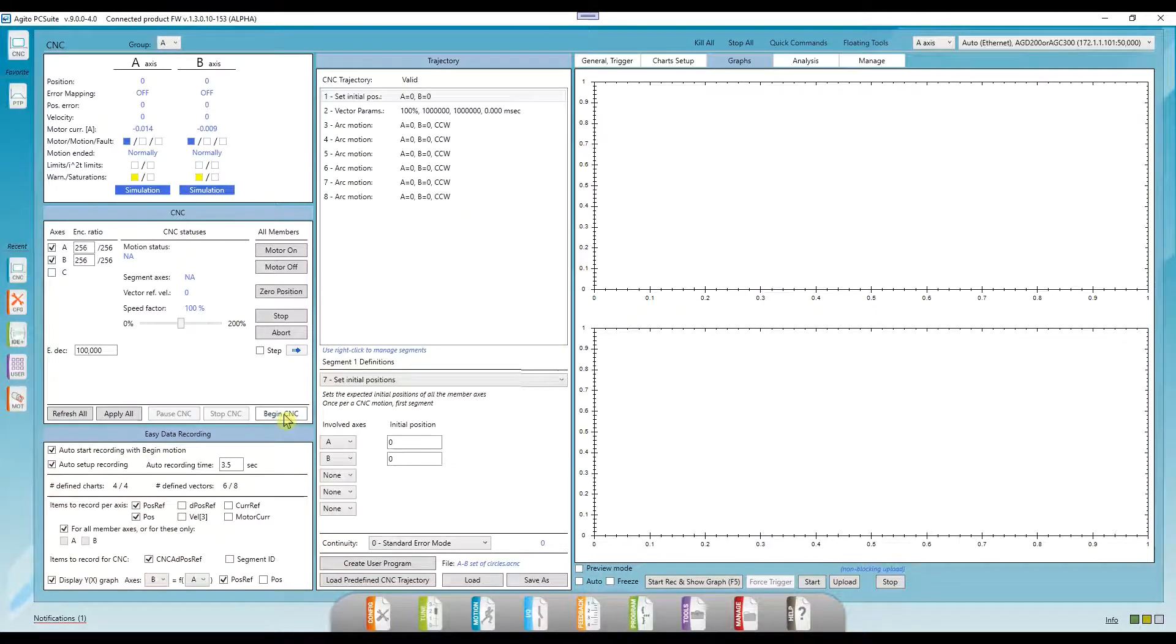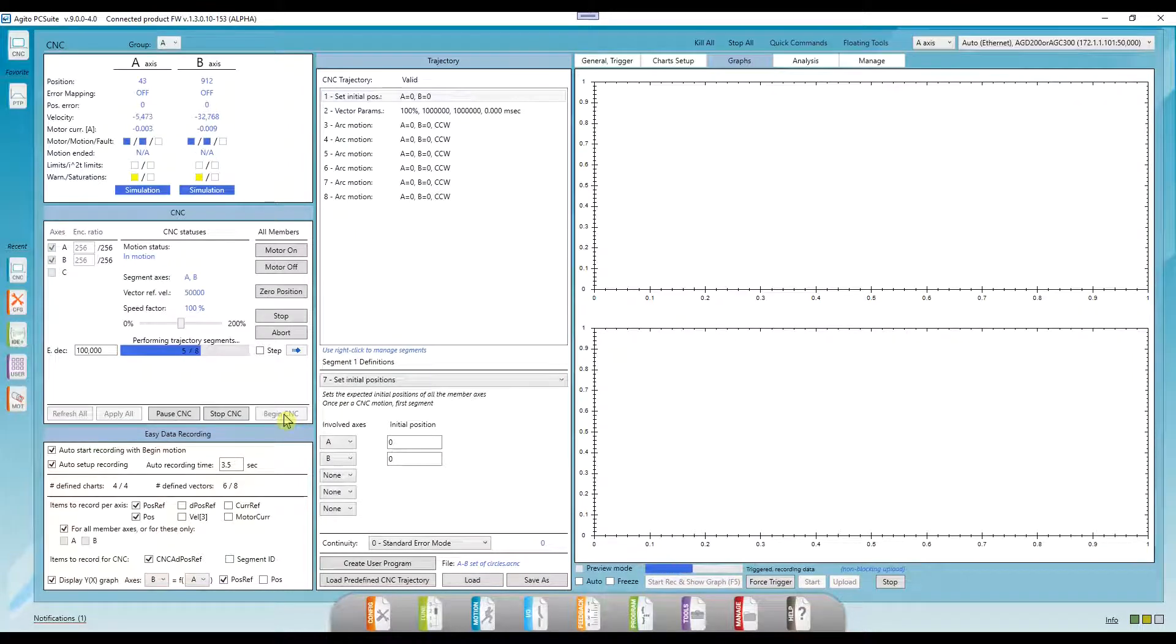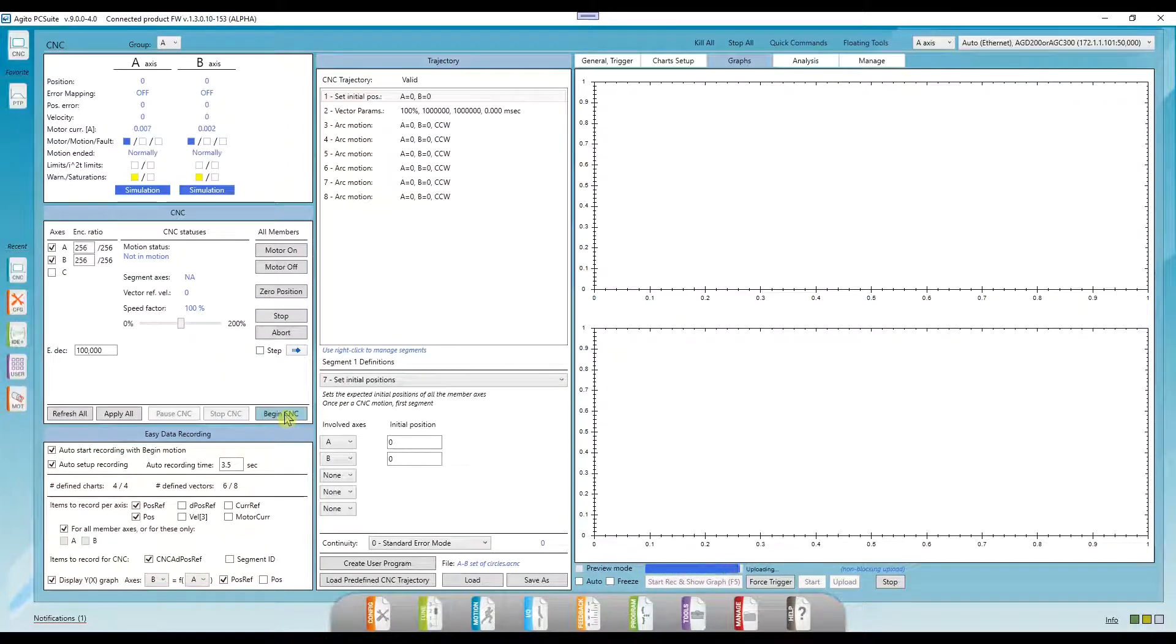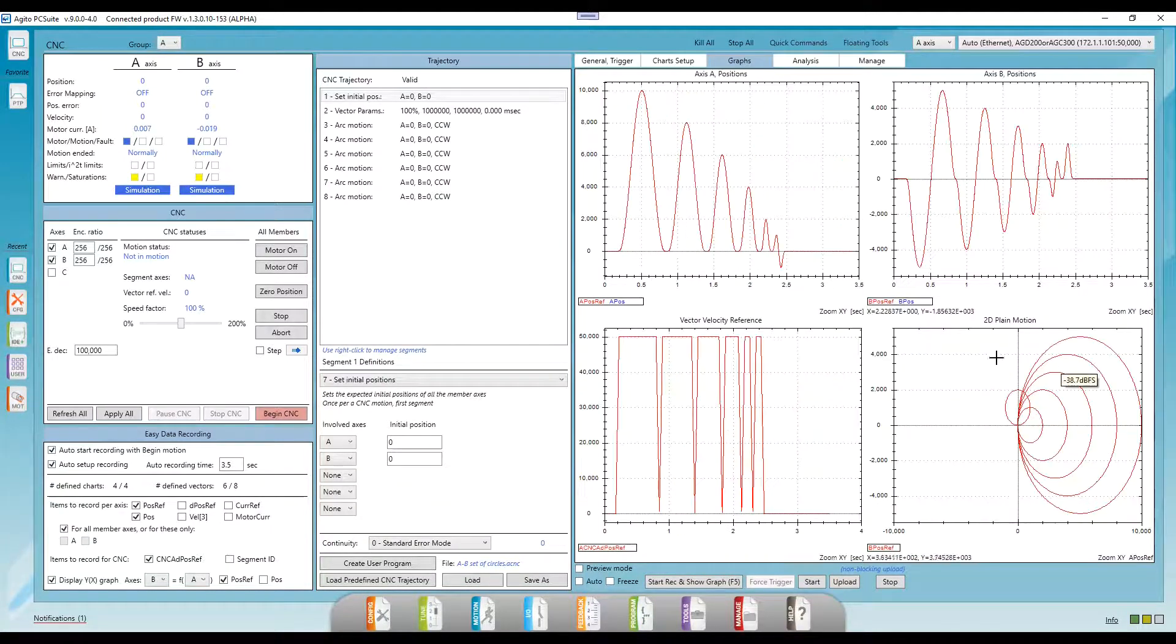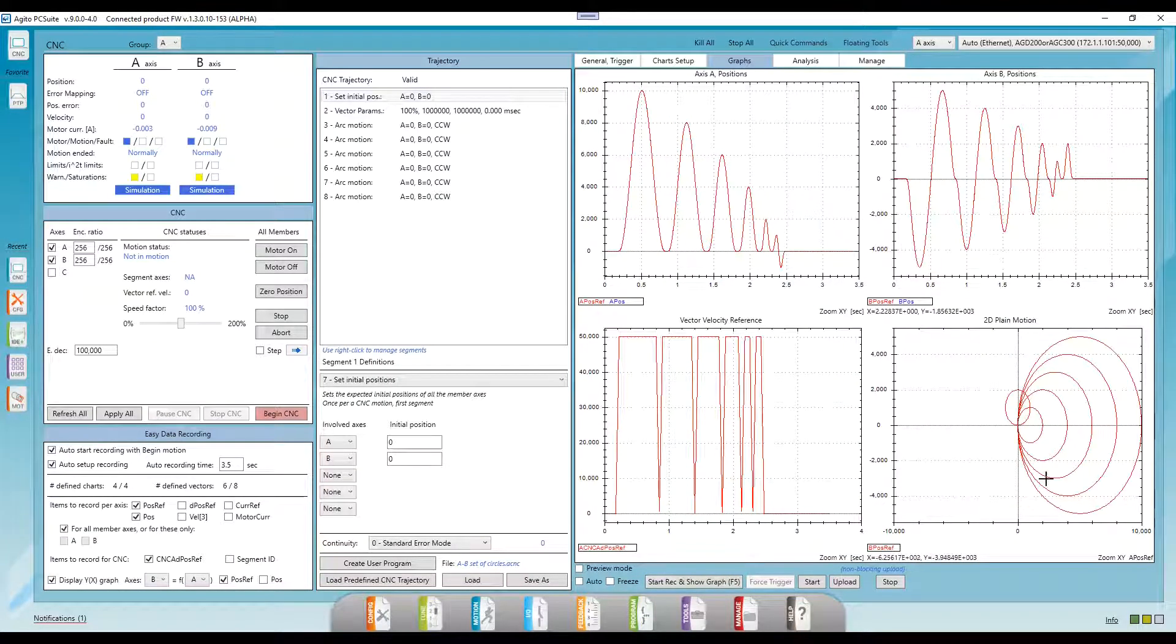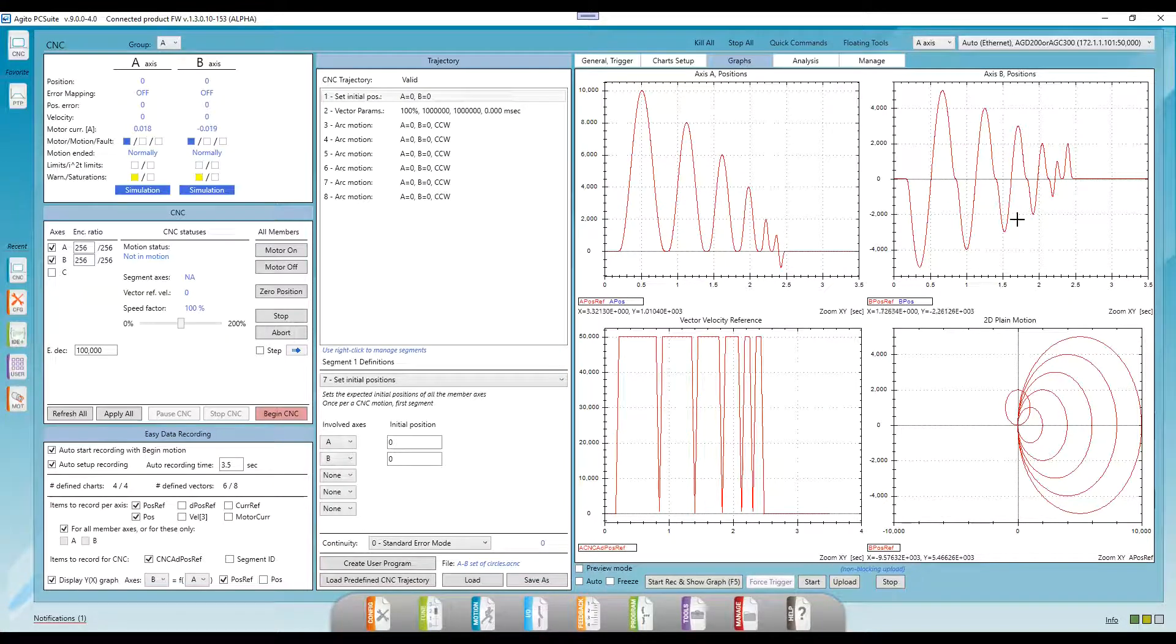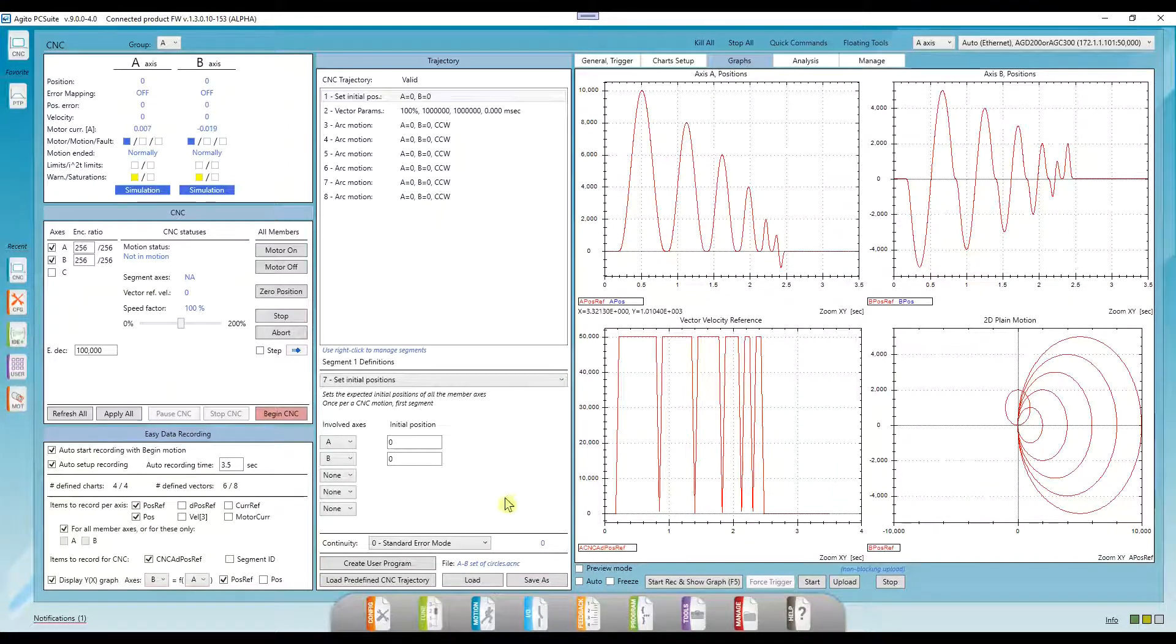Okay, let's click on Begin CNC. We can see the overall motion on the bottom right graph, and the individual motions of each axis on top.